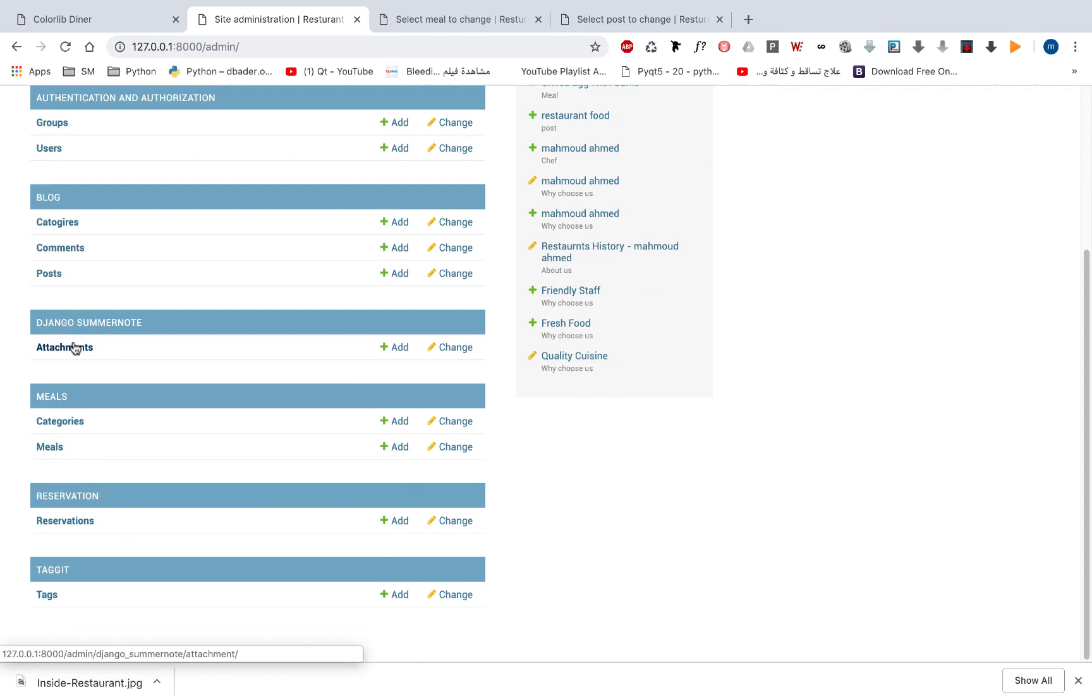We will learn how to work with some Django packages like Django bootstrap, taggit, summer note and so on. We have categories, meals, reservations and tags.